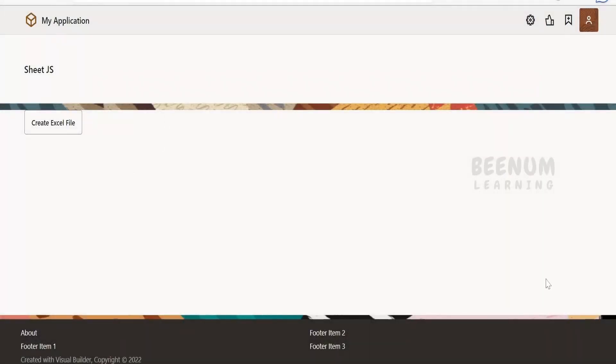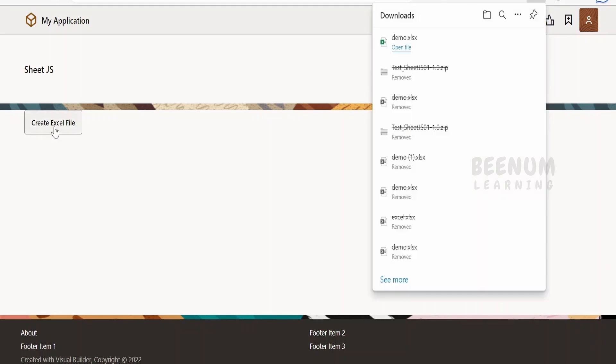I have already created one application to demonstrate the use case. On clicking the button, this Visual Builder application will make use of the sheet.js external JavaScript library and it will generate the .xlsx file and download it to my local computer.